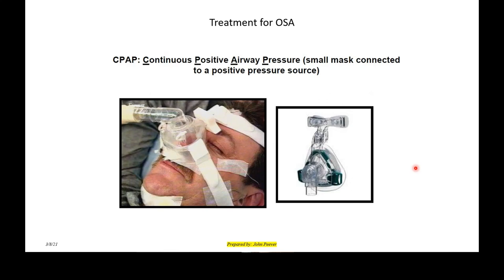What do we do to treat OSA? Here we have a small, closely fitting mask that fits over and provides a continuous positive airway pressure to inflate the airways — known as CPAP. That is the treatment for OSA at the moment.